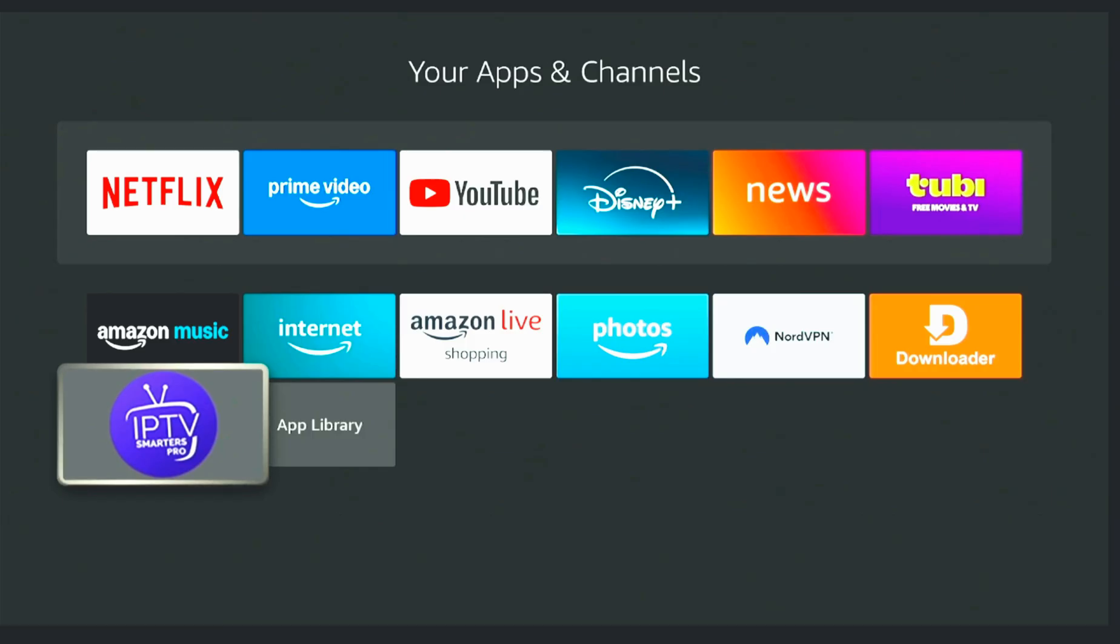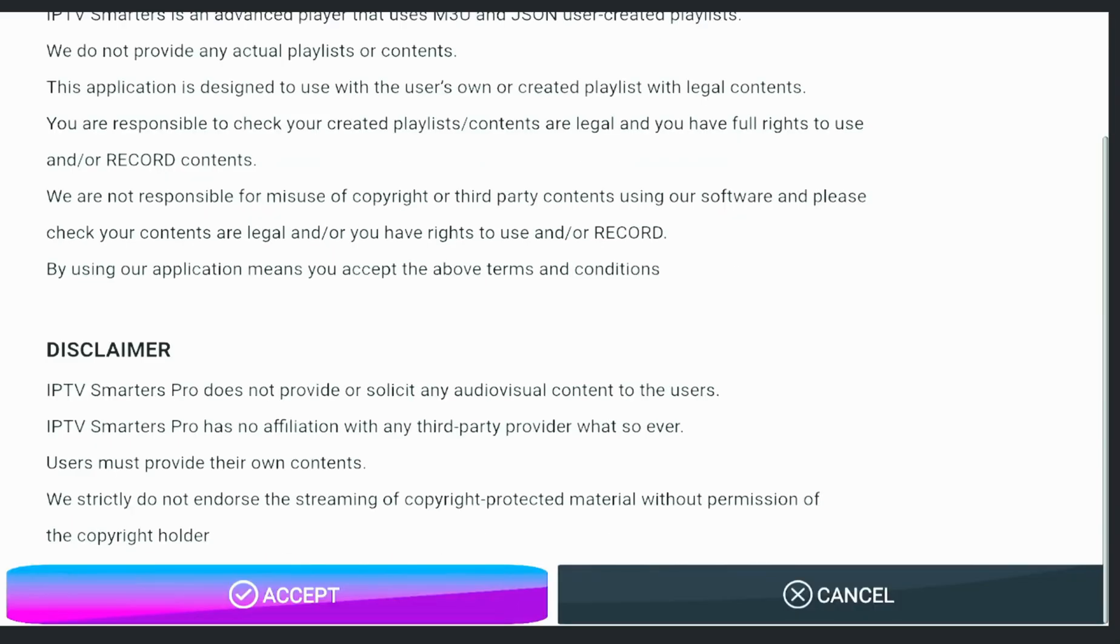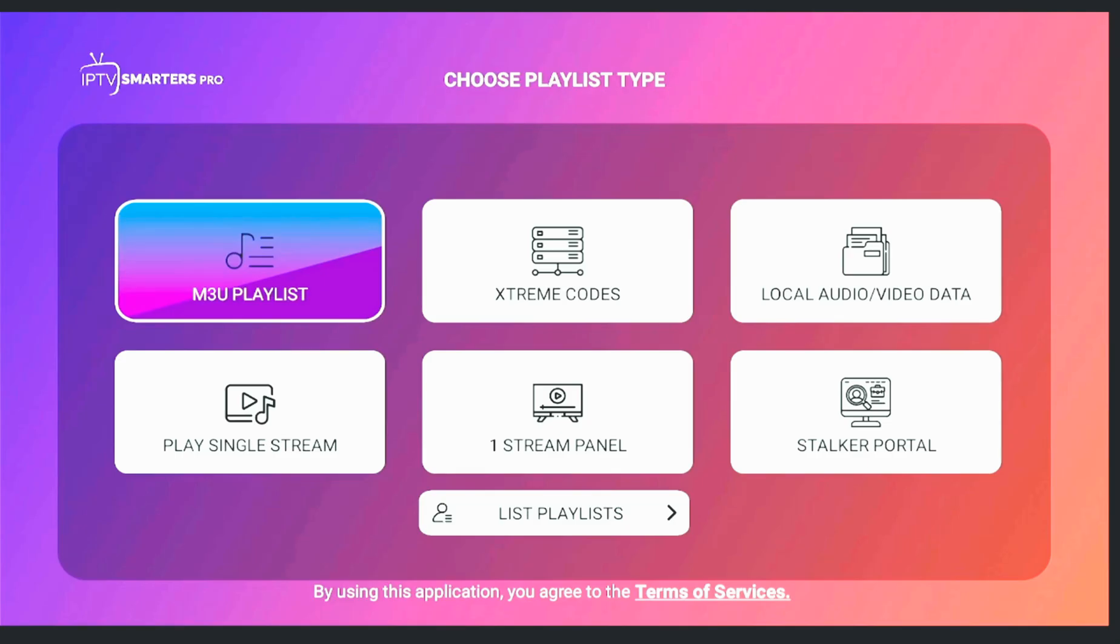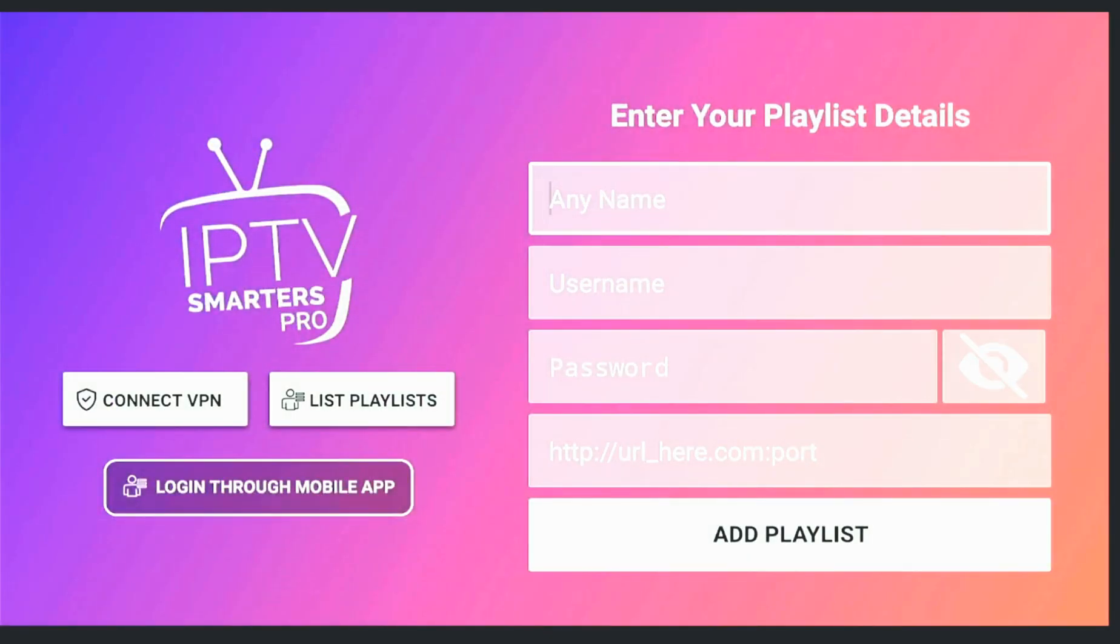Now open IPTV Smarters, select Add New User, and choose the option Login with Xtreme Codes API. This is the most reliable method. Enter any profile name and then type in your username, password, and the server URL exactly as provided.